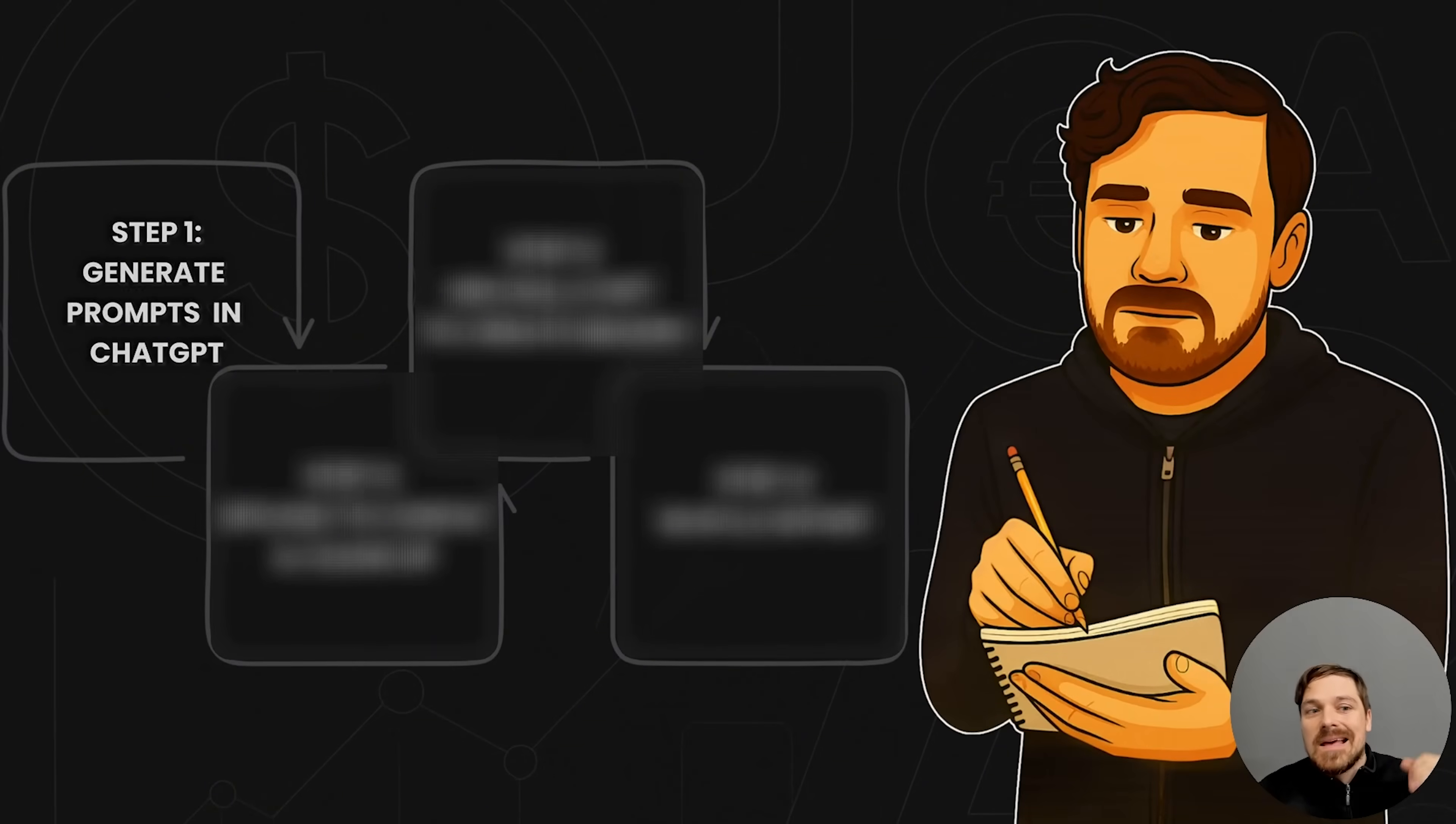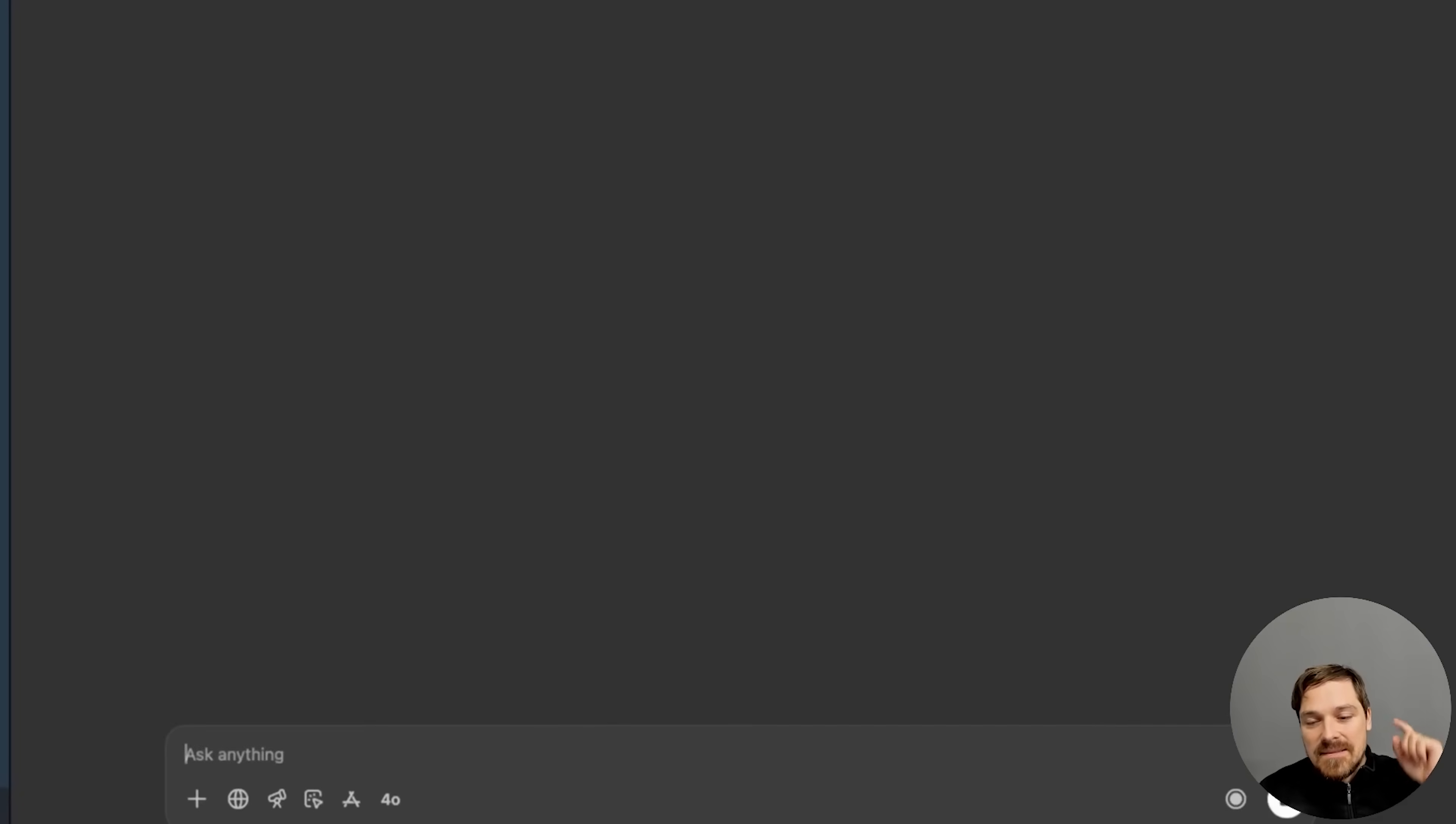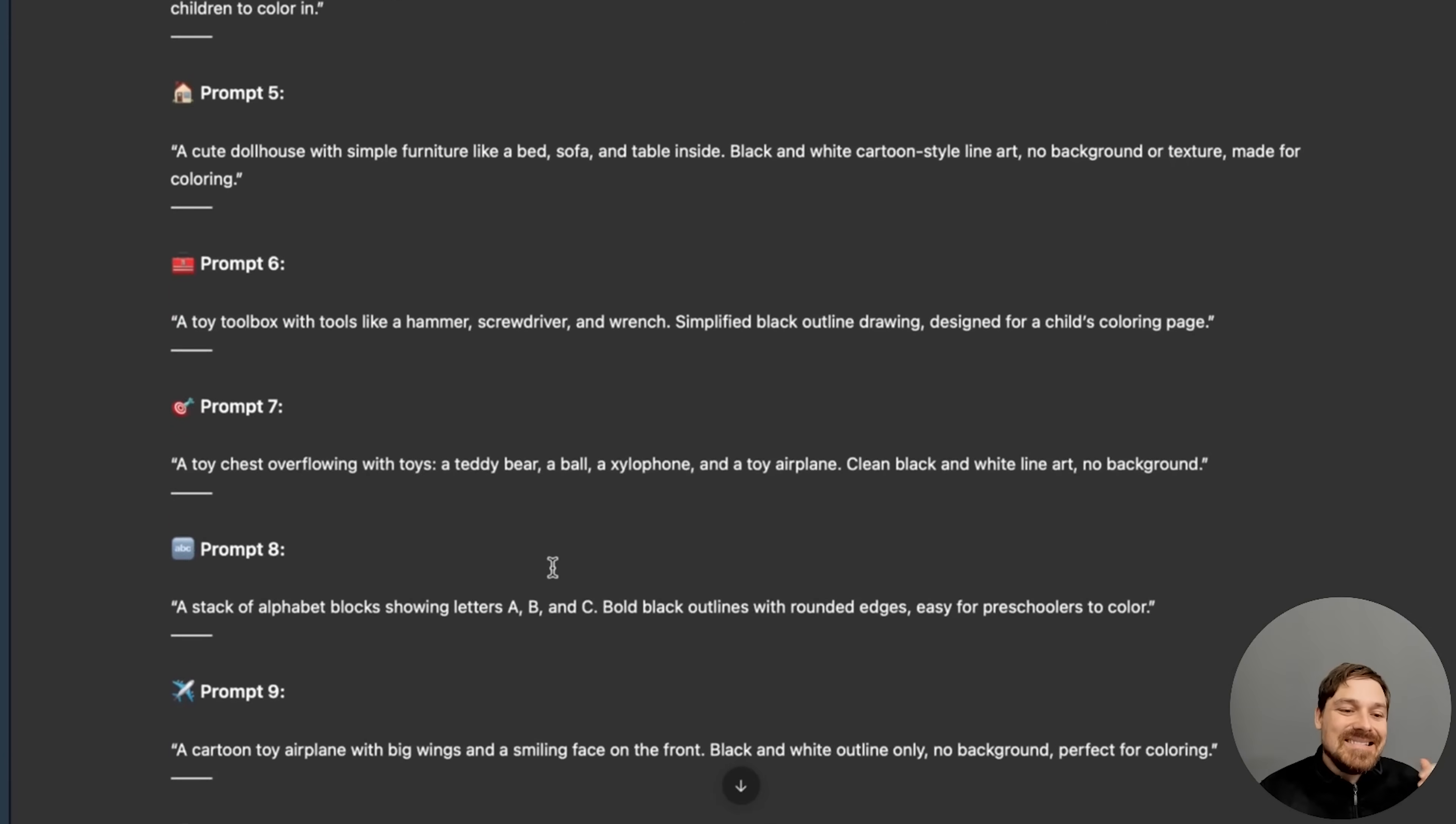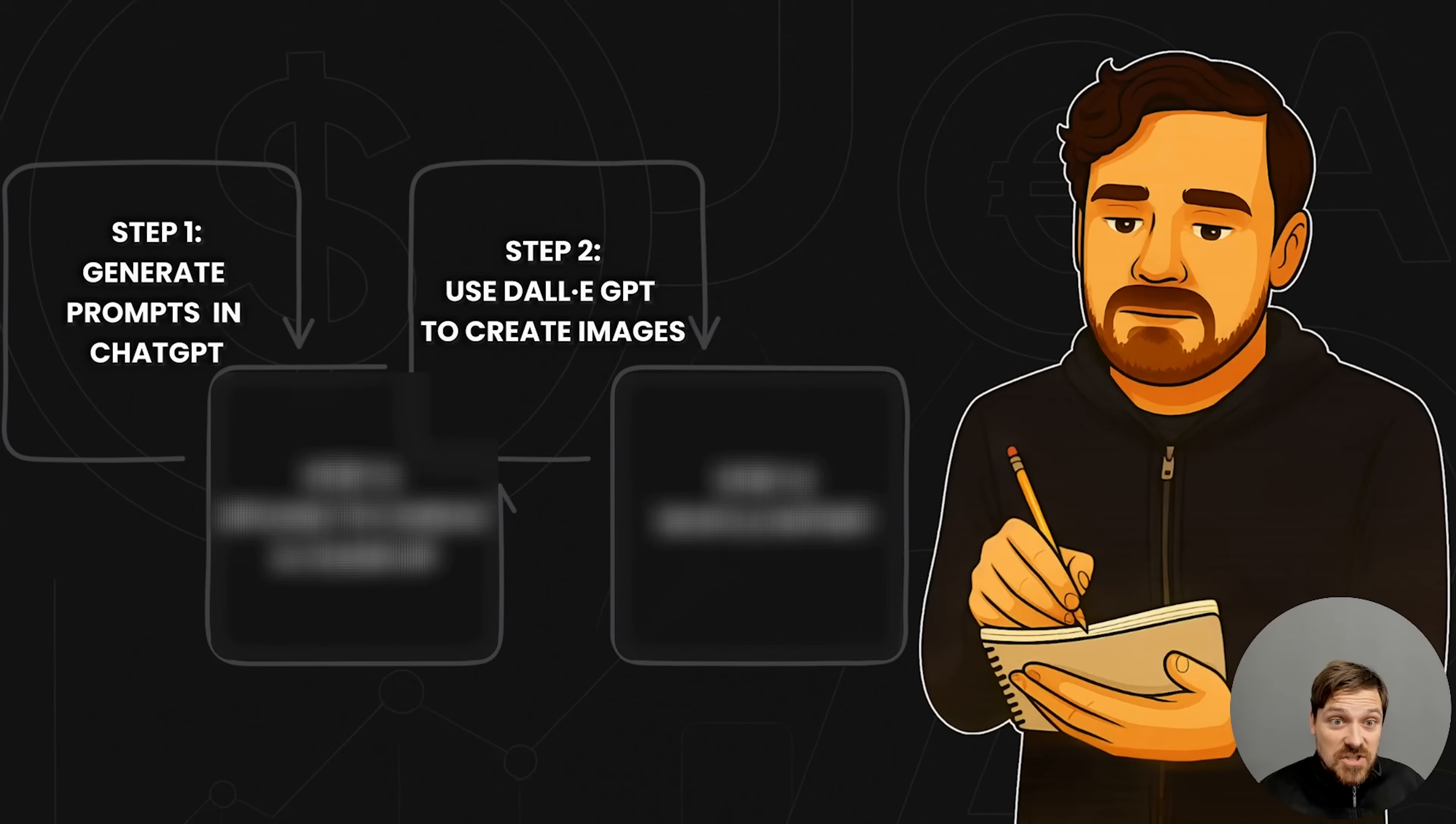So step one is generate prompts in ChatGPT. Open up ChatGPT and write this prompt. So it's going to give us 10 prompts for images that we need to generate.